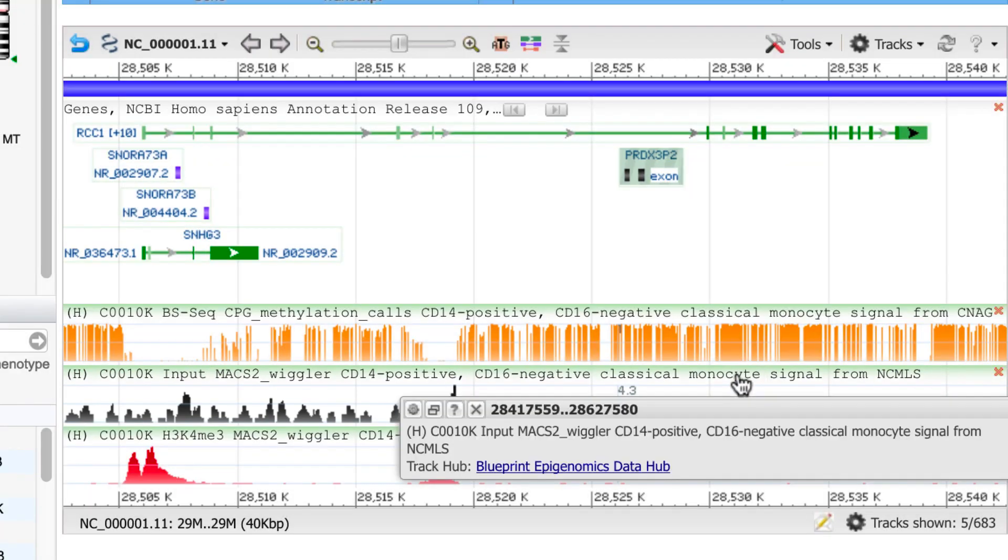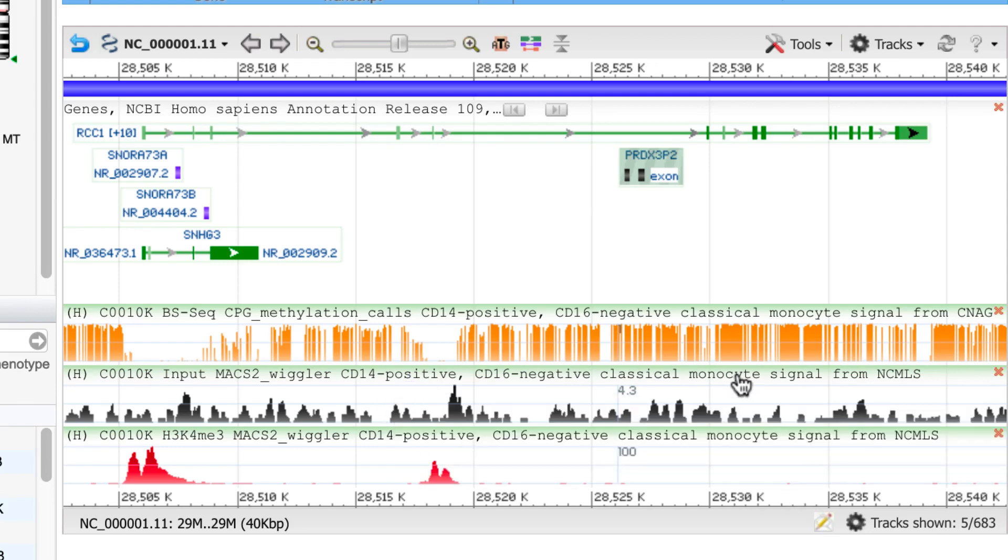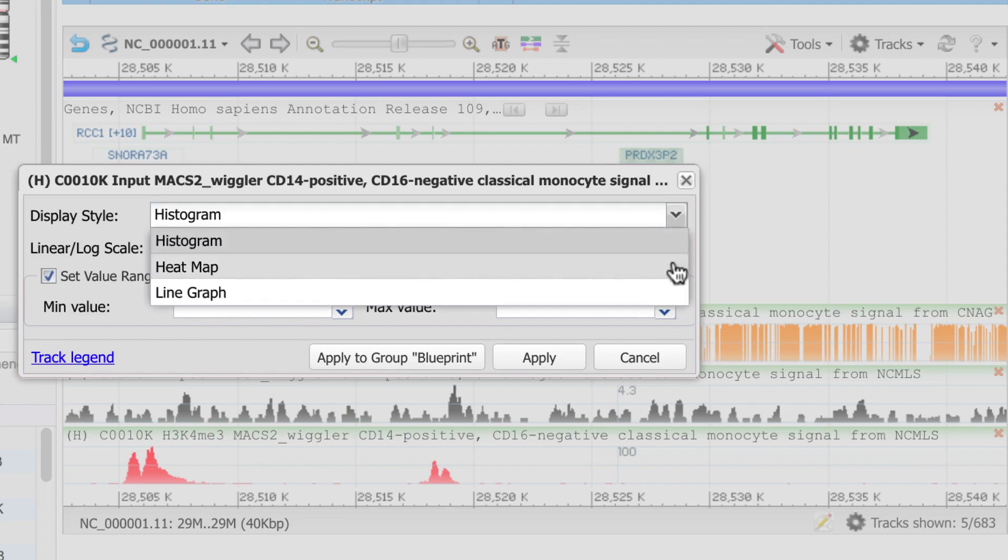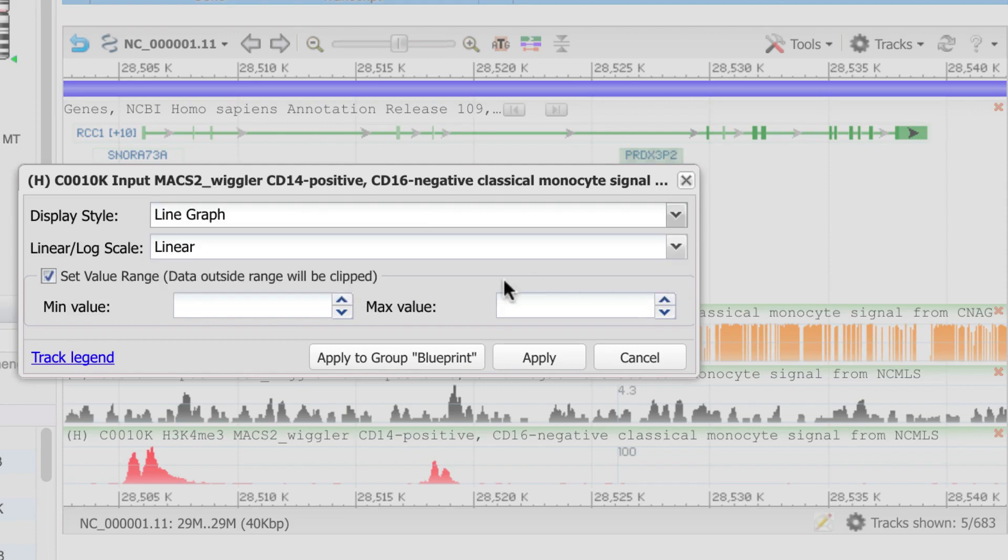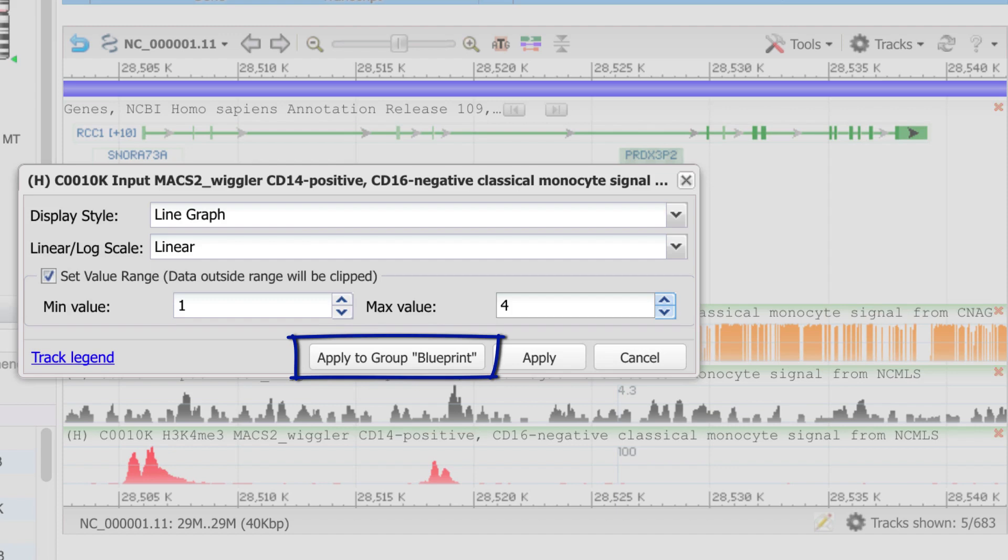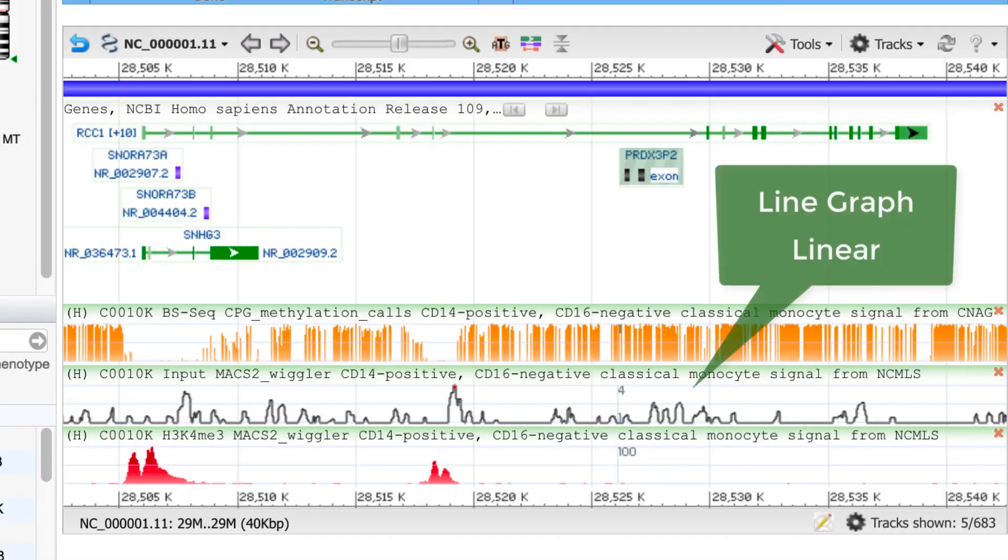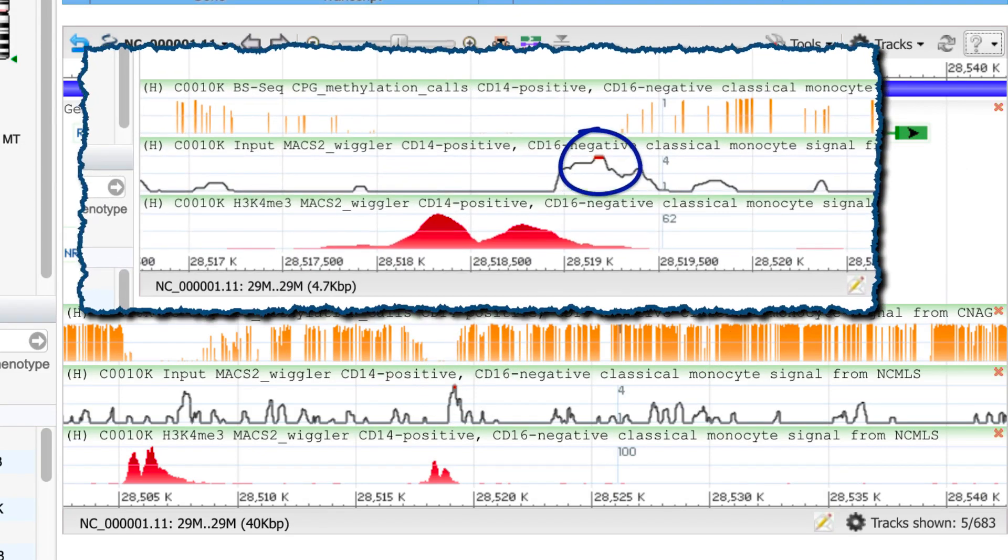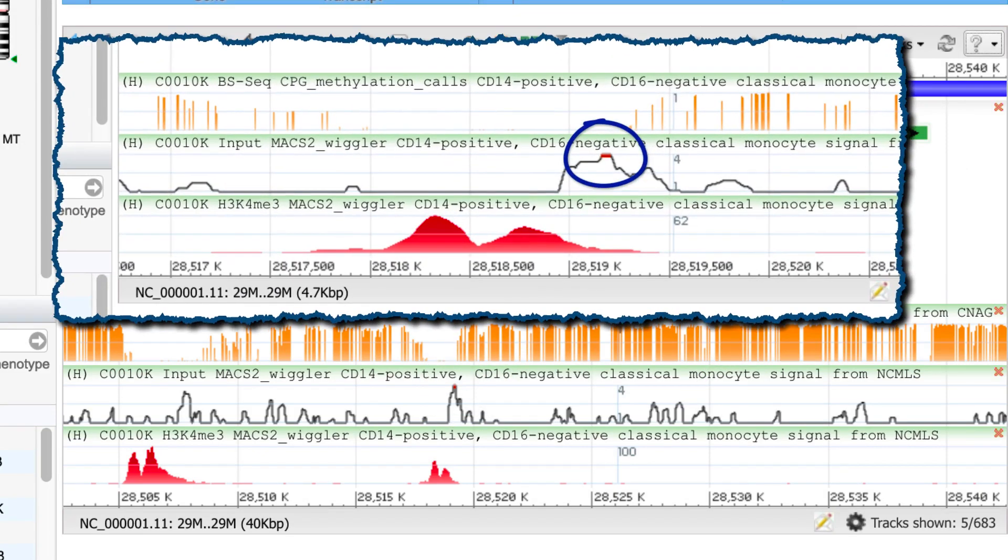Click on the track name, or you can also just hover on the track name, then click on the gear icon in the tooltip menu that appears. I'll change to a line graph and set the value range from 1 to 4 for this linear scale. Notice that this menu includes the option to apply these settings to the entire Blueprint group. We even indicate where the data have been clipped in the newly set range. Note the red region.